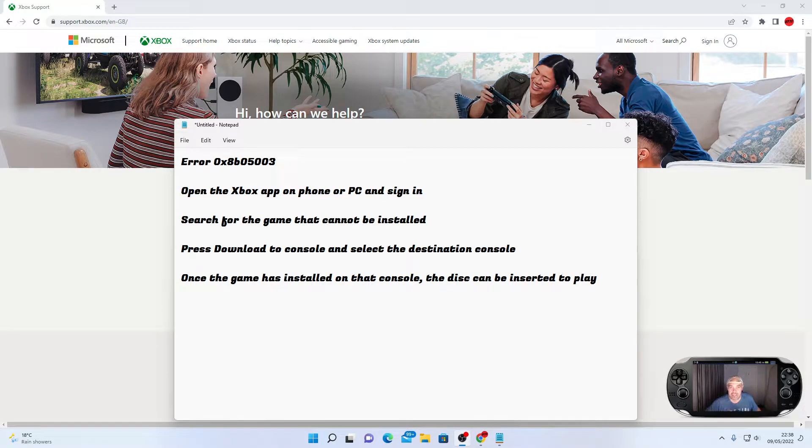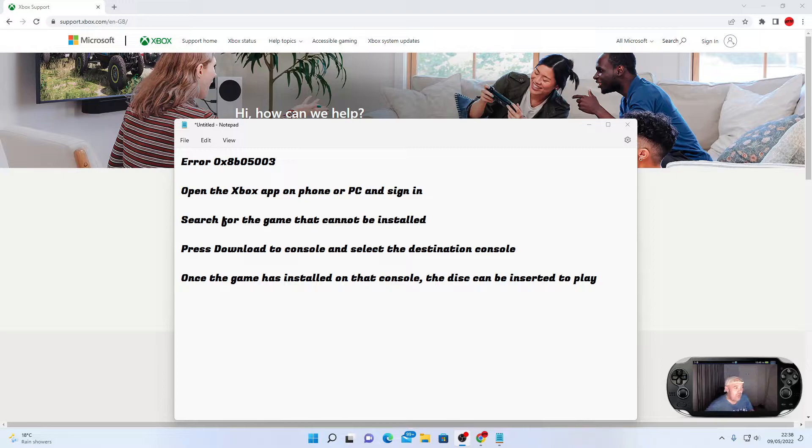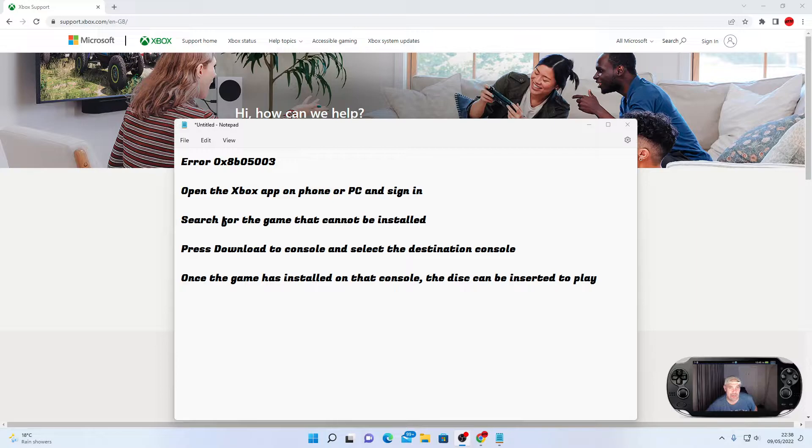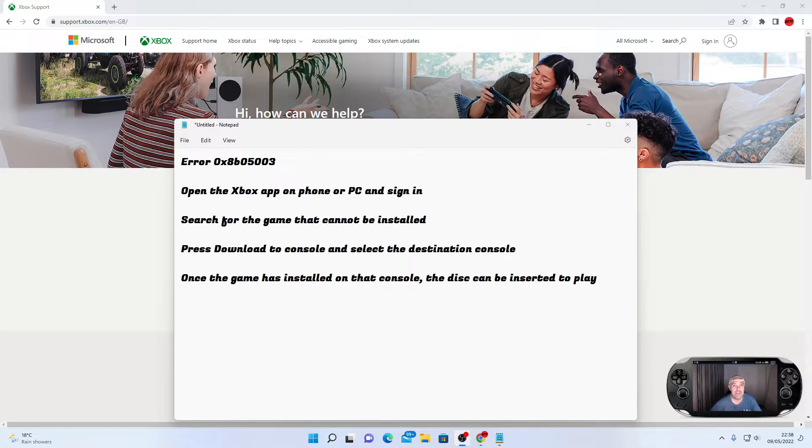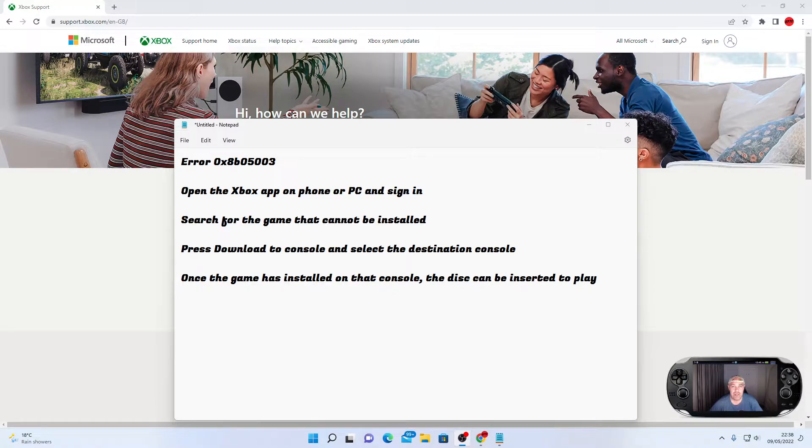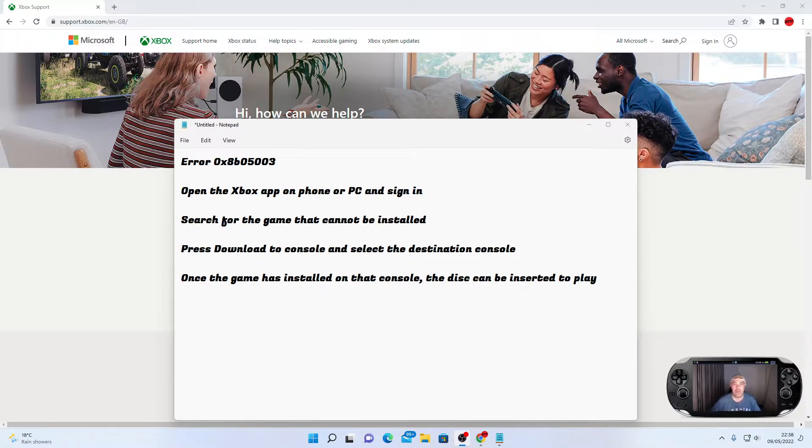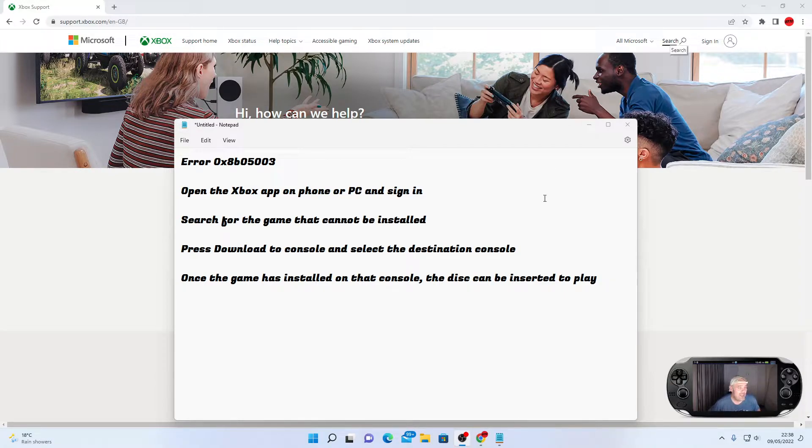Welcome back to Rick's YouTube channel. Today's video, I'm going to help you sort out error code 0x8b05003. This specifically applies for the Xbox Series X when you're trying to load a game from disk. It's not updating or not installing when you actually put a disk into the Xbox Series X.